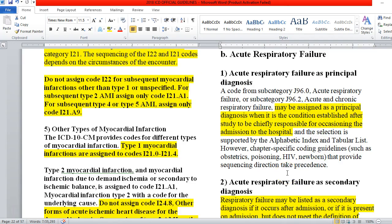For acute respiratory failure, a code from subcategory J96.0, acute respiratory failure, or subcategory J96.2, acute and chronic respiratory failure, may be assigned as a principal diagnosis when it is the condition established after study to be chiefly responsible for occasioning the admission to the hospital, and the selection is supported in the alphabetic index and tabular list. However, chapter-specific coding guidelines — such as obstetrics, poisonings, HIV, and newborn — that provide sequencing direction take precedence.